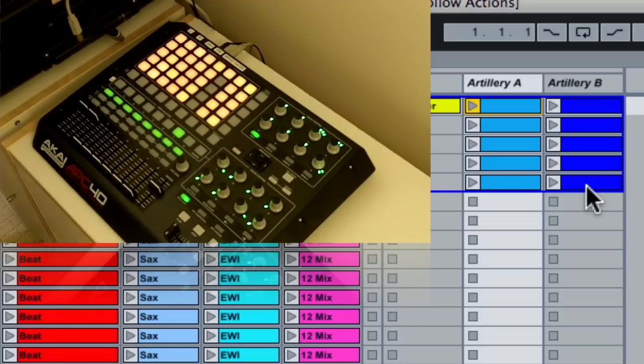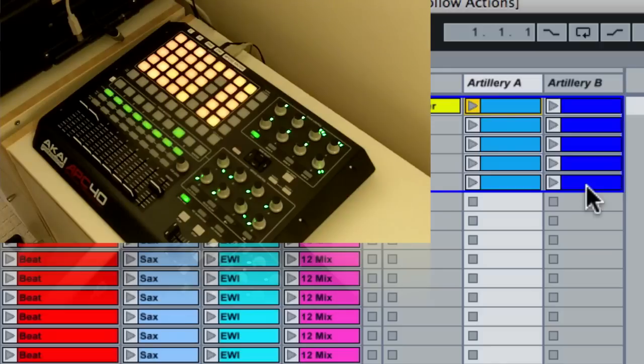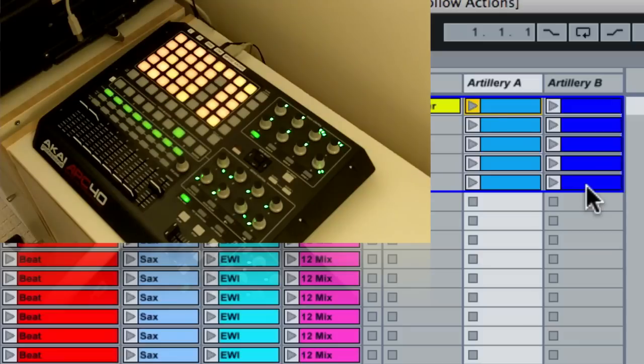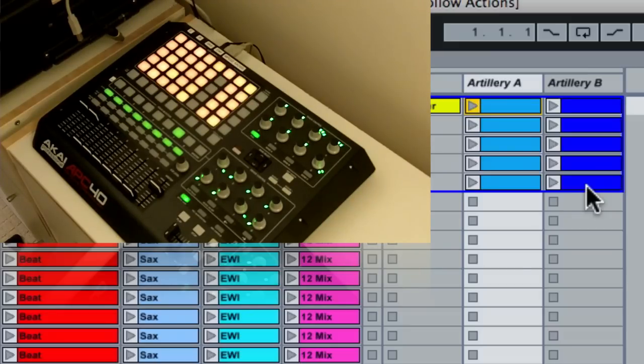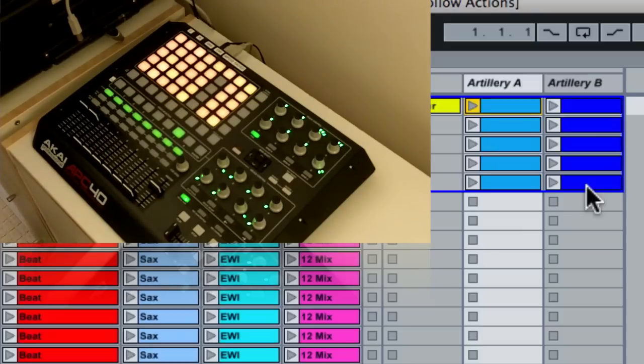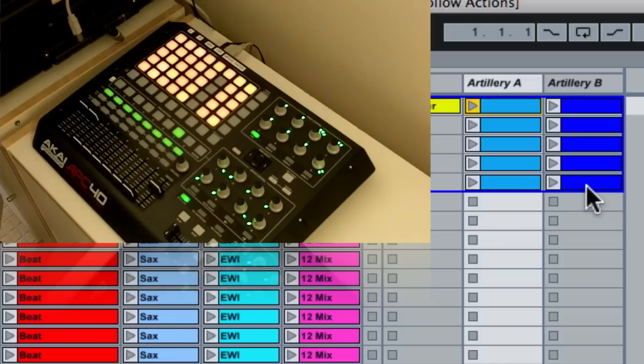Those allow me to have an incredible amount of control directly from the APC40 using one single device. There's no Max for Live that's being used here. The only third-party effect I'm using is Sugarbytes Artillery. In a lot of cases, actually, some of the effects from Sugarbytes Artillery can be recreated using stock effects in Live, such as the beat repeat plugin. I just like Sugarbytes Artillery because it has a wide range of effects built into one single plugin, which I find useful.